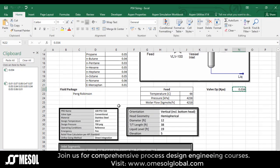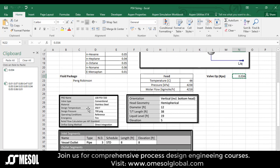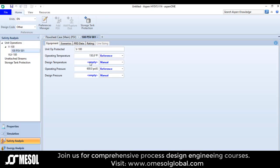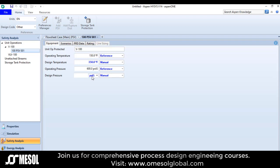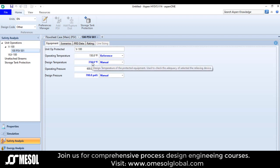Now double click the PSV and provide the design temperature and pressure. In my case the design temperature is 350 and the pressure is 700 PSI. Usually this design temperature is the vessel design temperature.